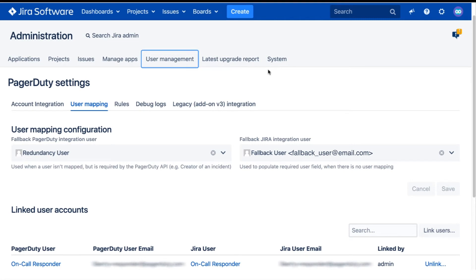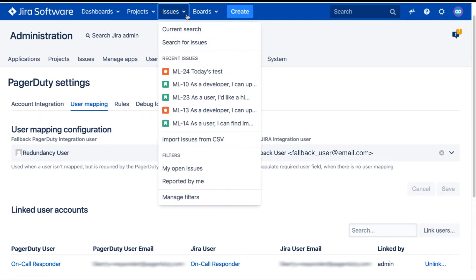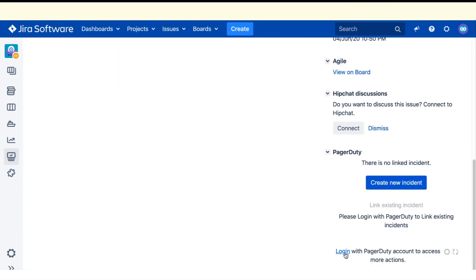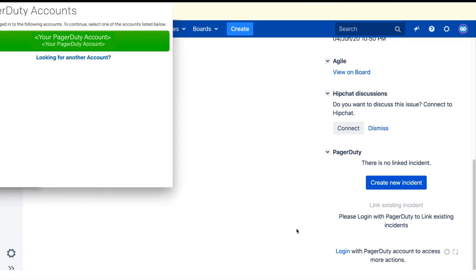Users can also map their user accounts themselves on the Jira sidebar. When they are logged into Jira and viewing an issue, they can log in to PagerDuty on the sidebar and their accounts will be mapped.